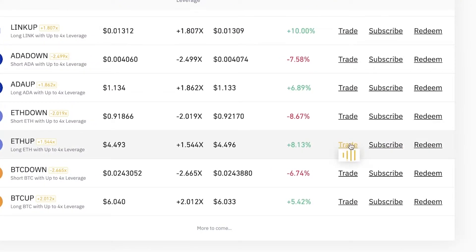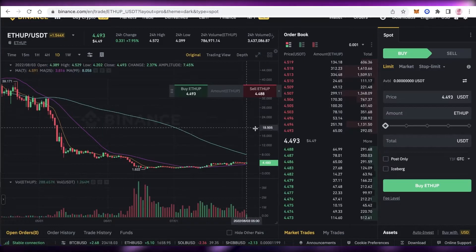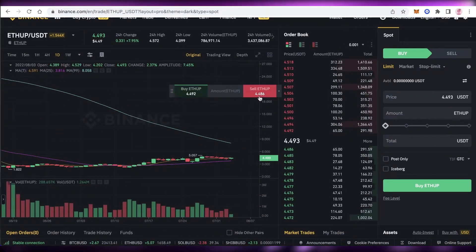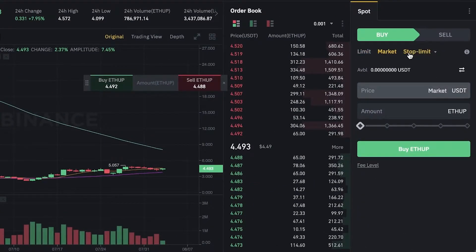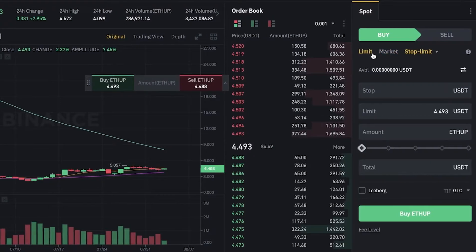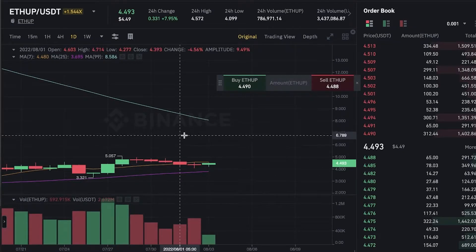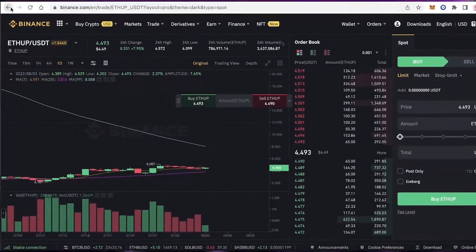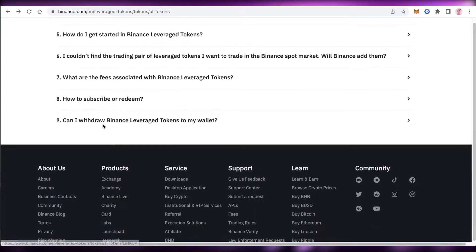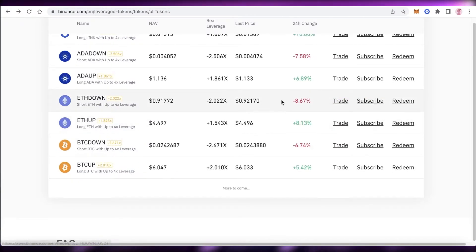You can trade, subscribe, or redeem a token. If you click on 'Trade,' you can choose to buy or sell — for example, ETH Up. You can use the spot market, place a market order, or set a stop limit. ETH Up means you expect the price of ETH to go up. Conversely, if you expect the price to go down, you would trade ETH Down instead.